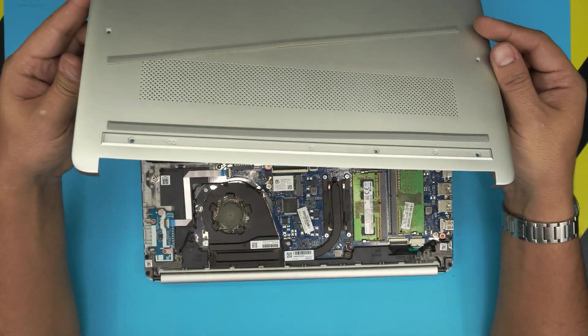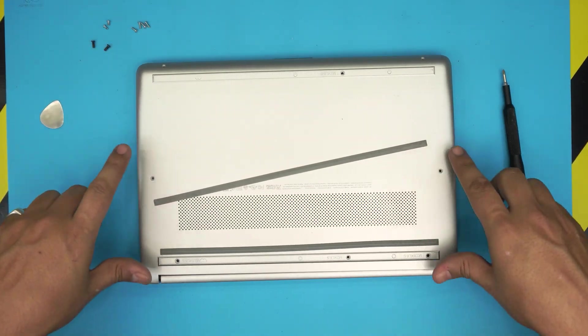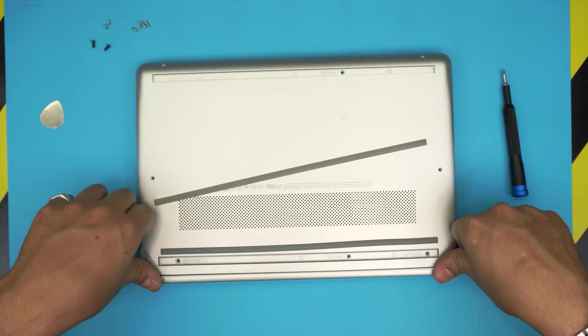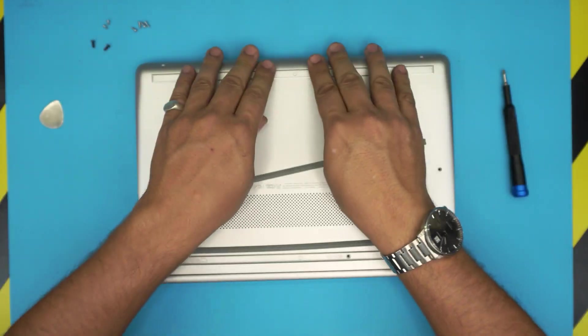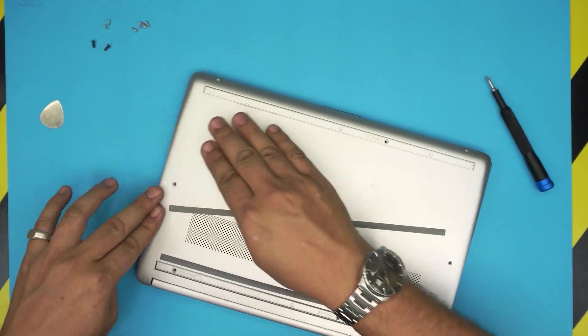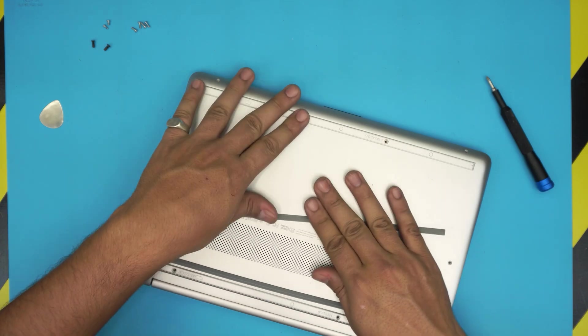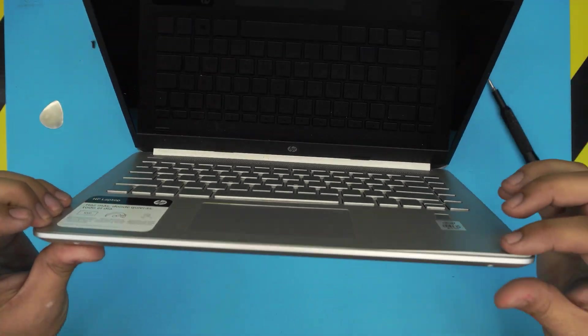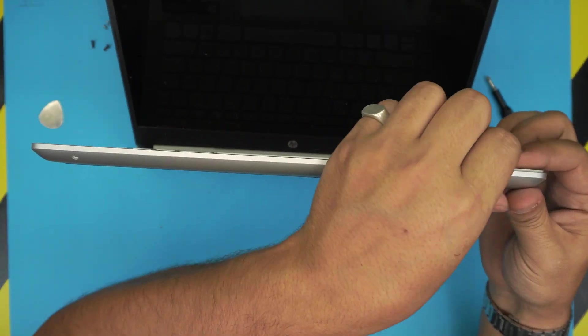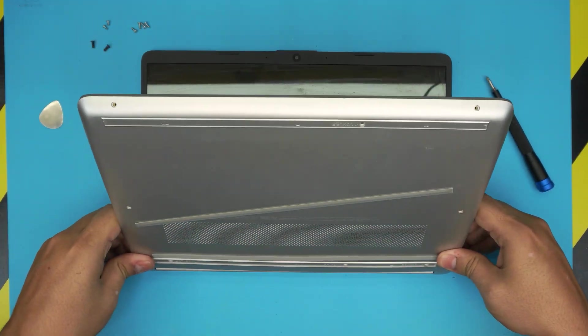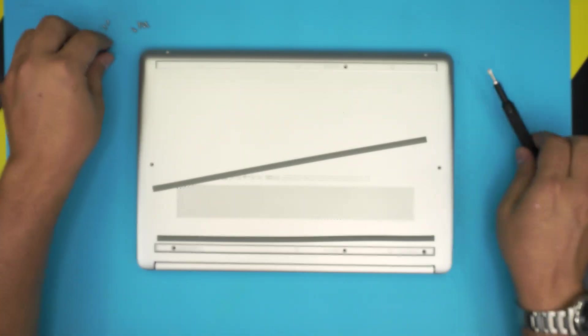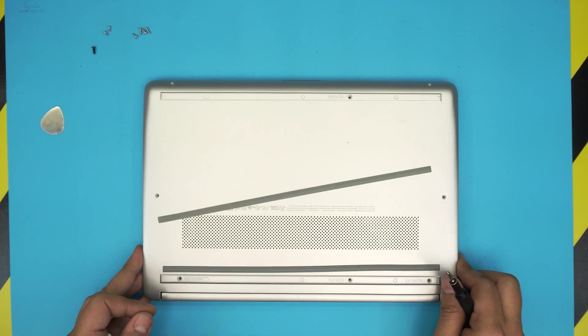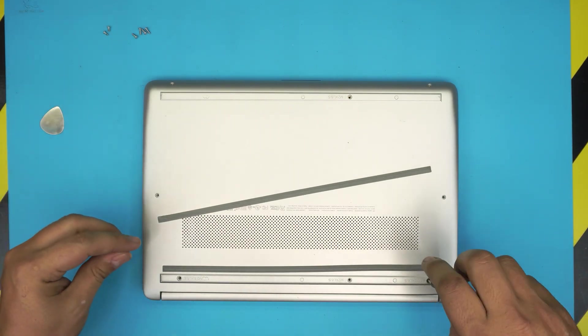The next step would be to grab the bottom cover, align it on top and press the corner backs really hard. Make sure you hear those clicks. Press the sides and make sure you hear those clicks on the side. There's nothing in the middle to press. If you see any gaps opening, just grab it and pinch them together. The last thing would be to press the back too.